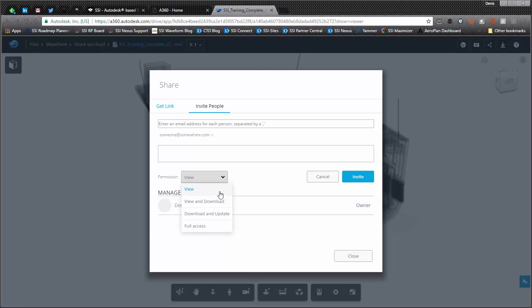So the default one is view, which is very powerful that if you just want to give someone access to this model without them downloading it, so they can only access it through the browser. And then when you break the link, they cannot see it anymore.